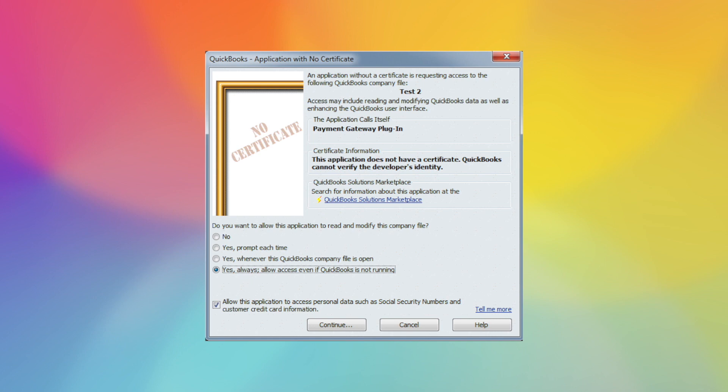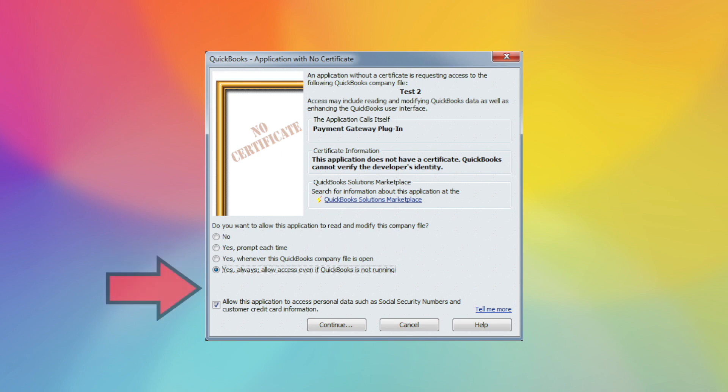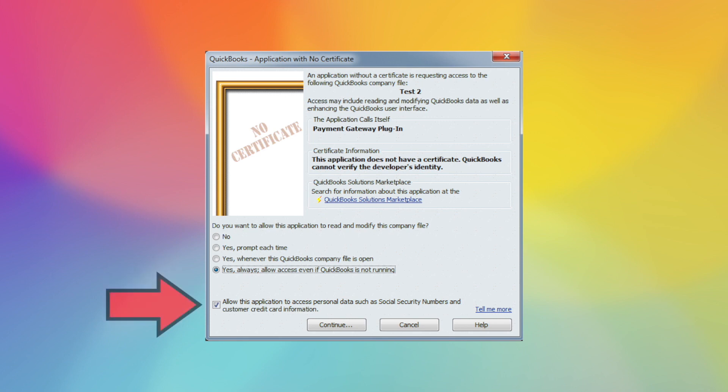Once it's reopened, you'll get the no certificate page. You want to select yes, always allow access even if QuickBooks is not running. You may or may not have a drop down to select a user. If you do, you must select admin and then also check allow the application to access personal data and continue.